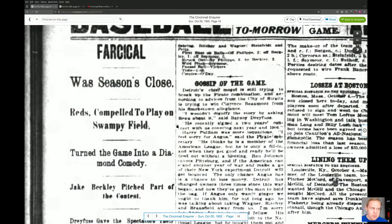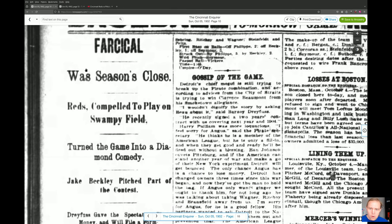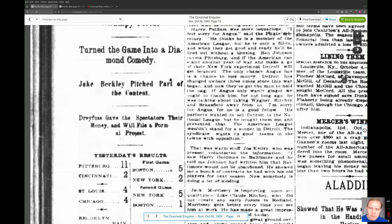The first one is going to be pretty obvious. This comes from the Cincinnati Inquirer, October 5th, 1902, page 10. The headline reads: 'Farcical was season's close — Reds, compelled to play on swampy field, turned the game into a diamond comedy.'